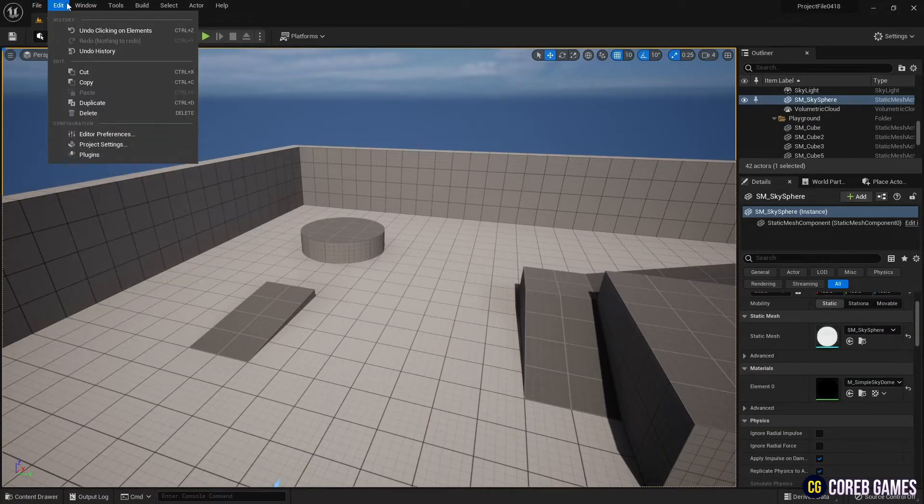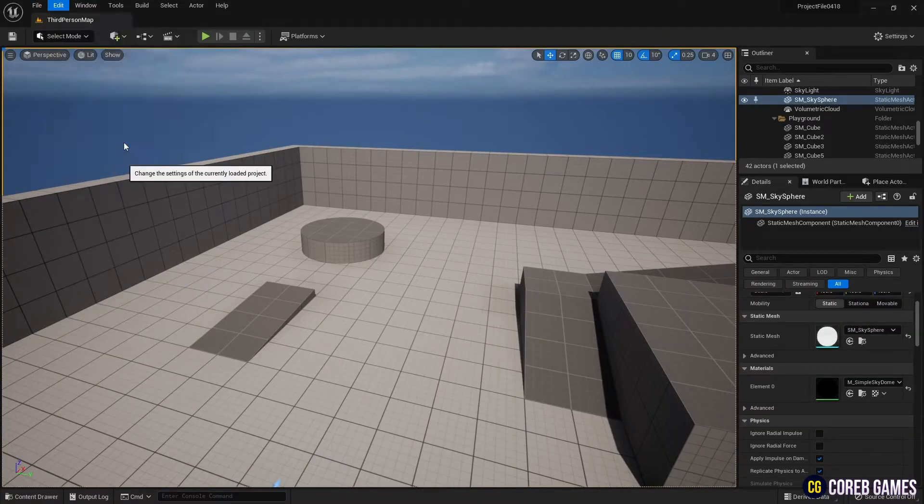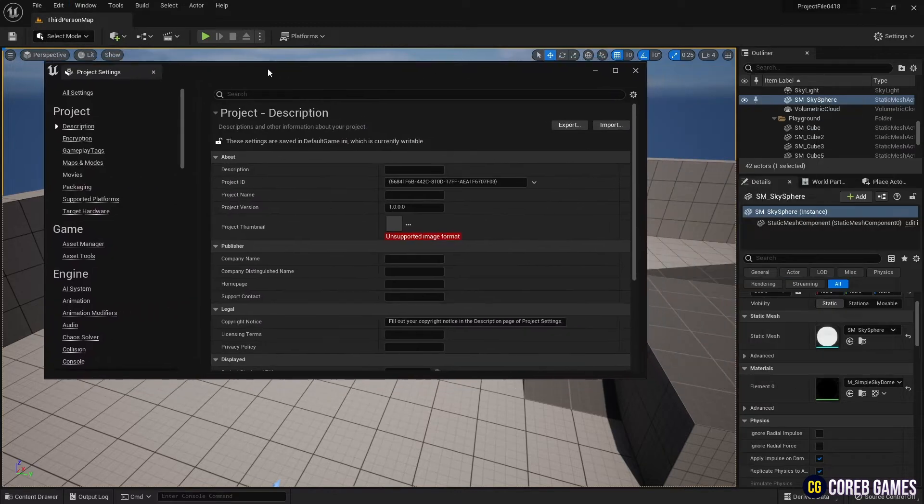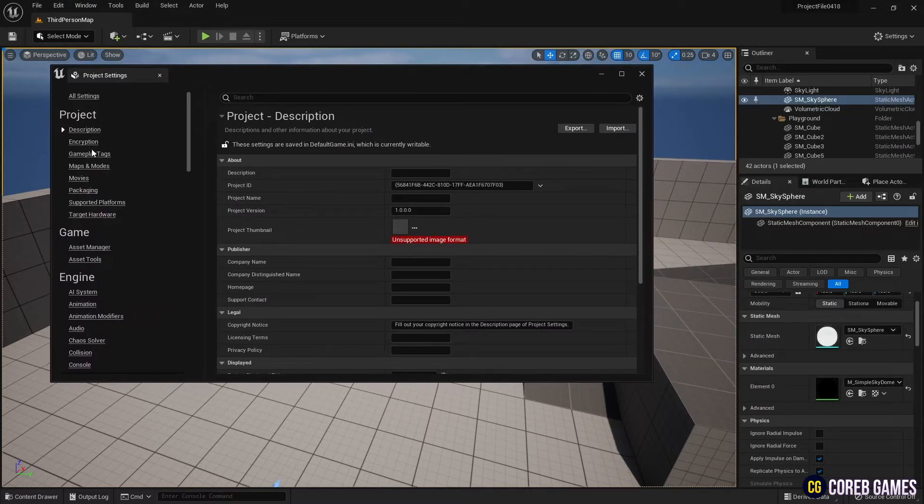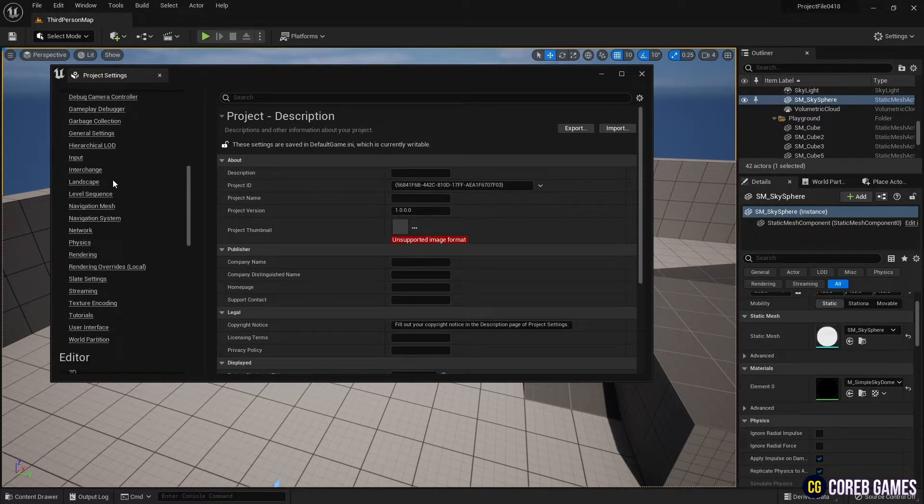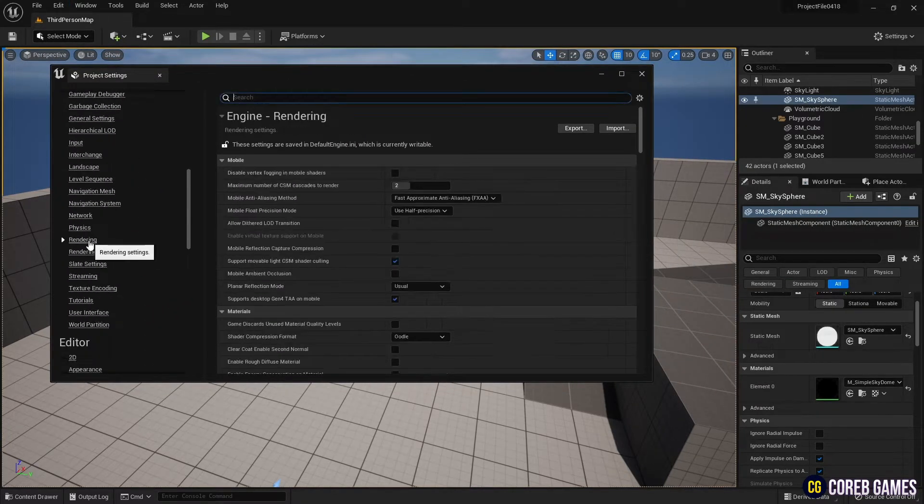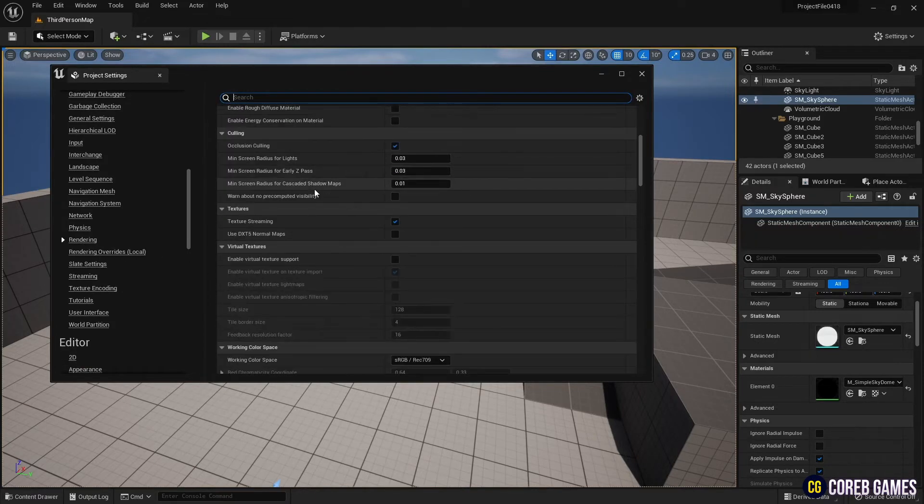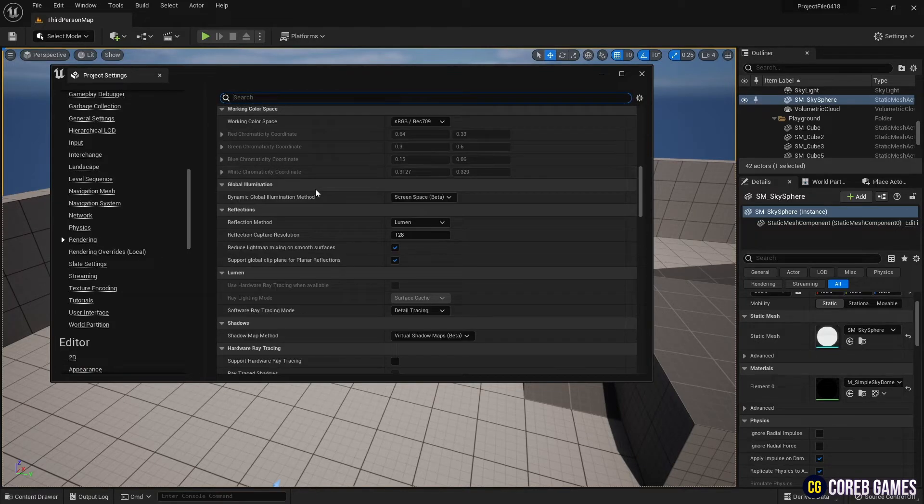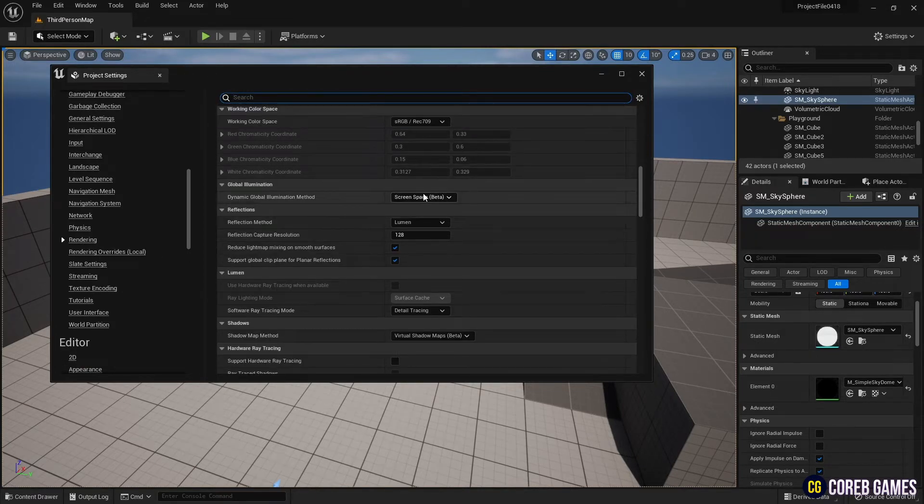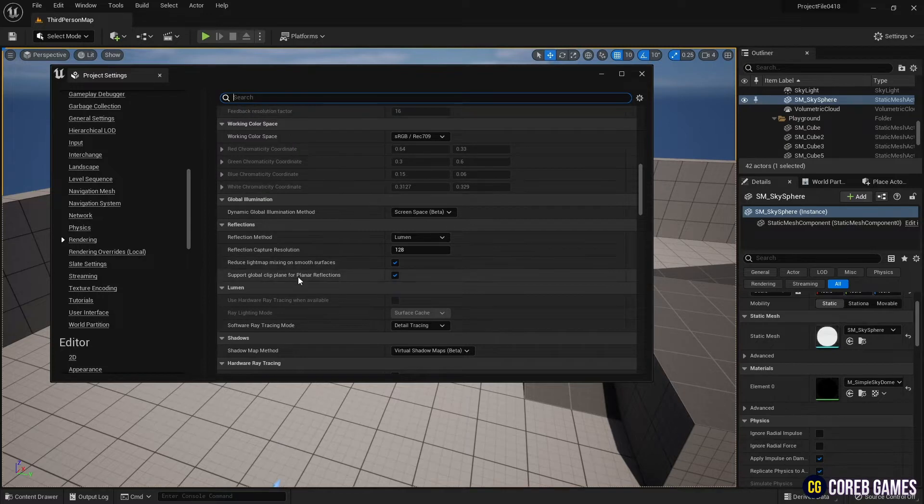First, go to Project Settings. Next, find Rendering in the Engine and click on it. Find Reflection and check Support Global Clip Plane for Planar Reflection for mirror effect. If checked, you will probably have to restart the project.